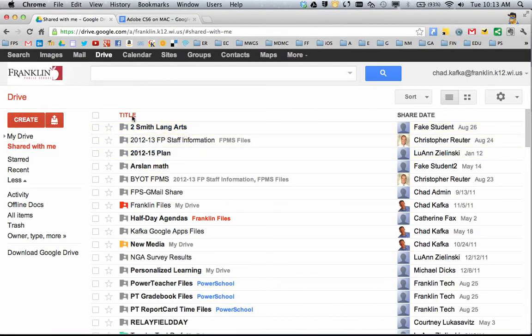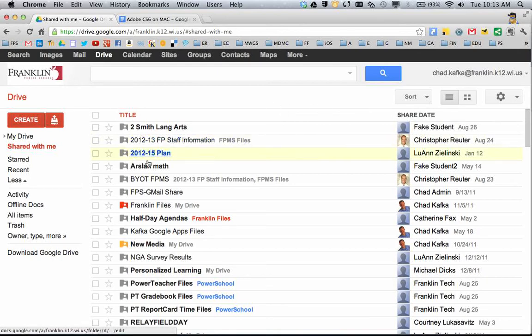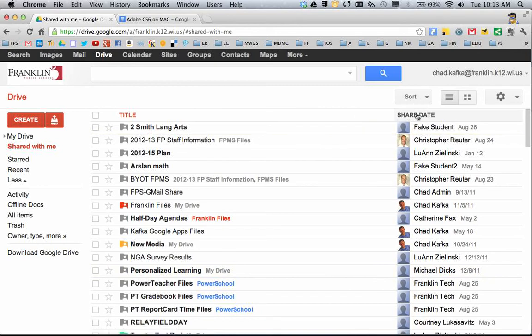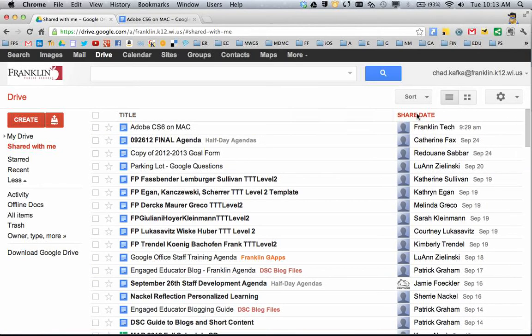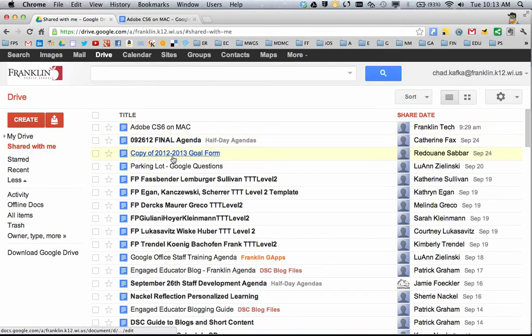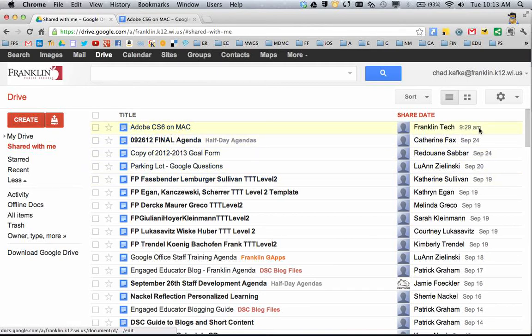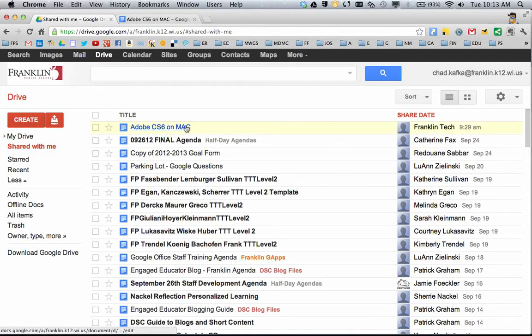Now, you can organize the Shared With Me area by using these headers at the top. I'm currently clicked on Title, which means I see all of these alphabetically. If I click on Share Date, that shows who has shared what file to me. This was just shared to me recently, so that file would be at the top if I'm clicked on the Share Date header. That's another way to find the file.